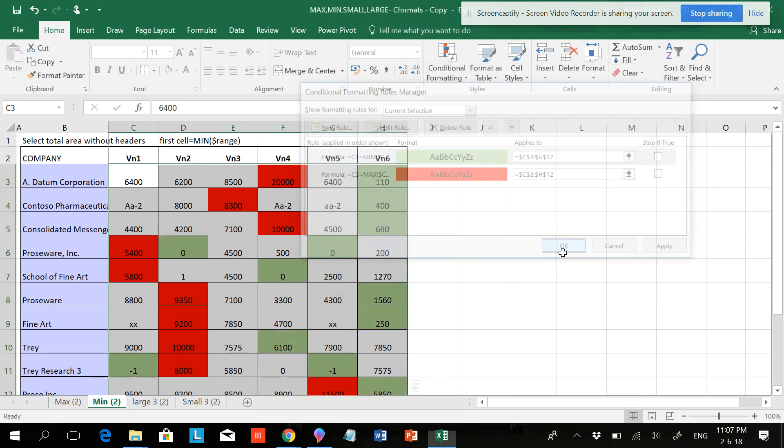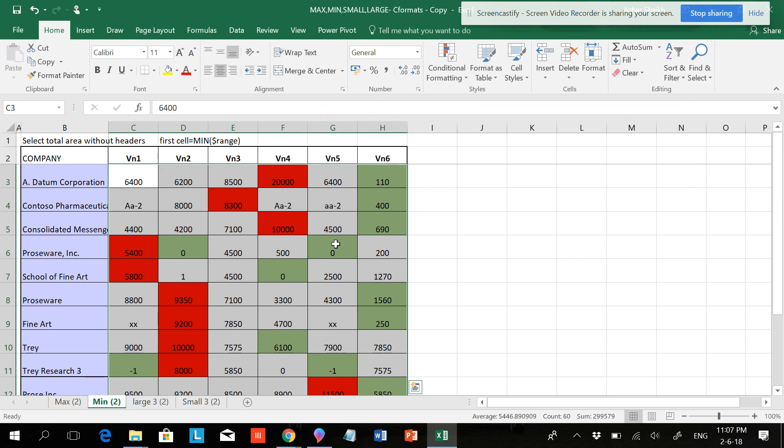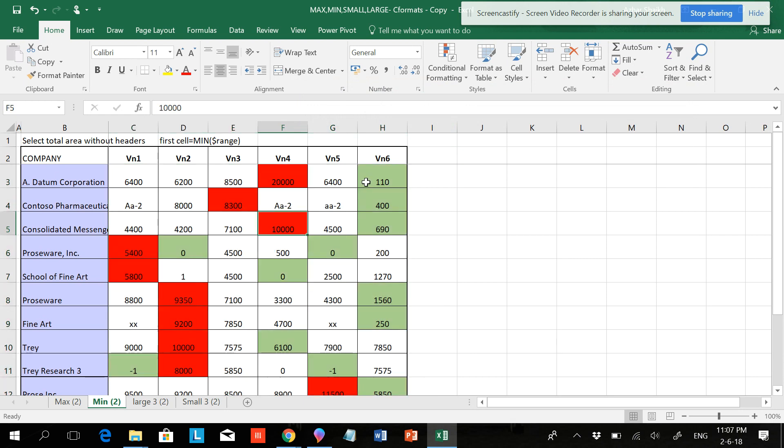OK, OK, and OK. So now you can see both the highest and the lowest have been selected. Whatever the highest is 100 of green and the lowest is in the red color.